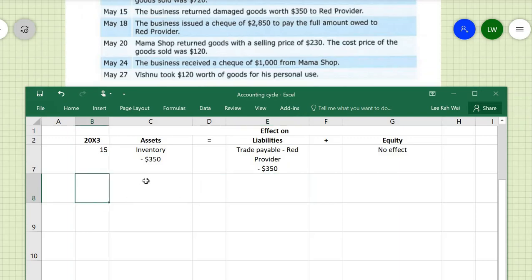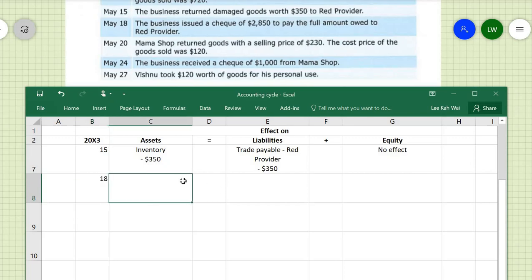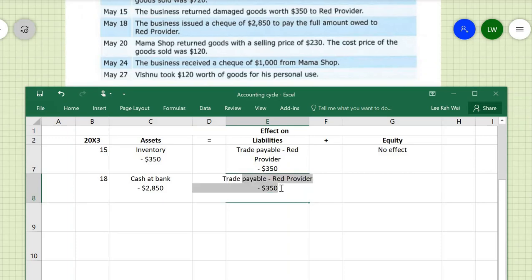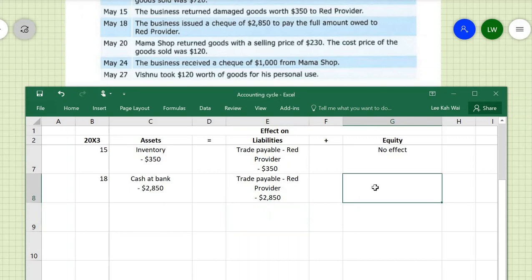On May 18th, the business issued a check of $2,850 to pay the full amount owed to Rate Provider. Issuing a check means cash at bank — an asset — is reduced by $2,850. At the same time, the trade payable owed to Rate Provider also reduces by $2,850. The owner is not involved, so there is no effect on the equity section.